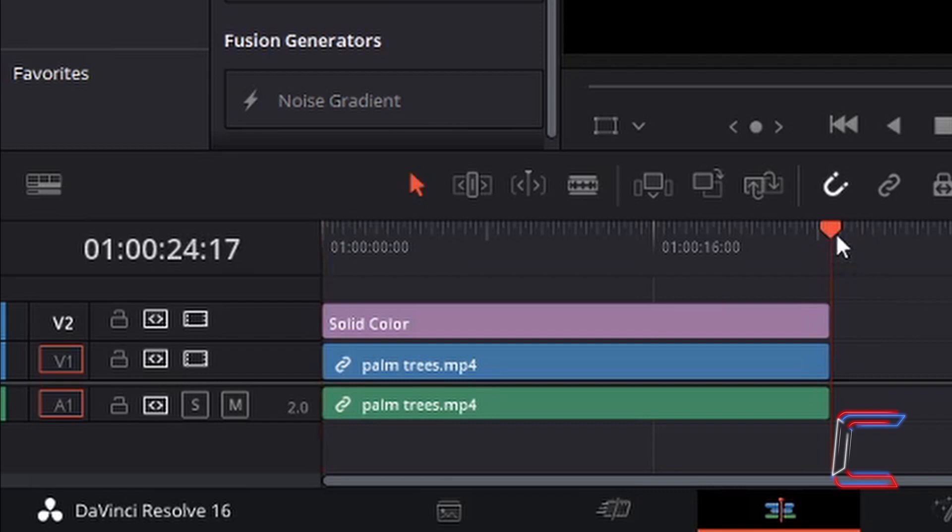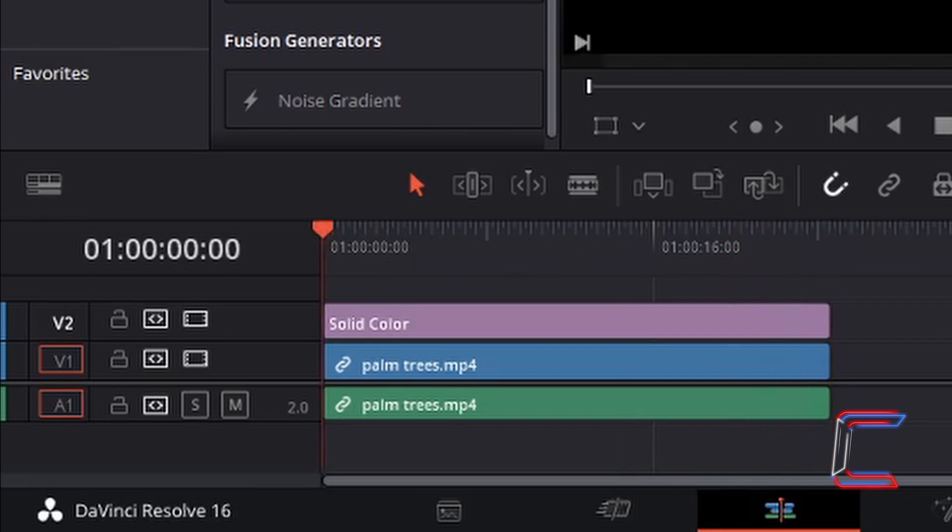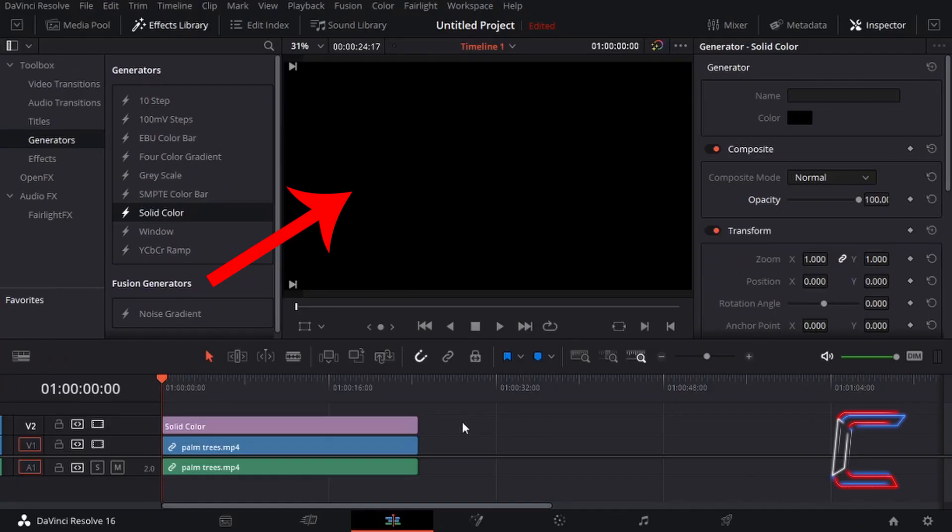If I drag my red playhead back to the beginning of my timeline, by left clicking, holding my mouse button down on the red playhead here and dragging the cursor, we can see a black color obscuring the video of the palm trees that I initially inserted into this project.